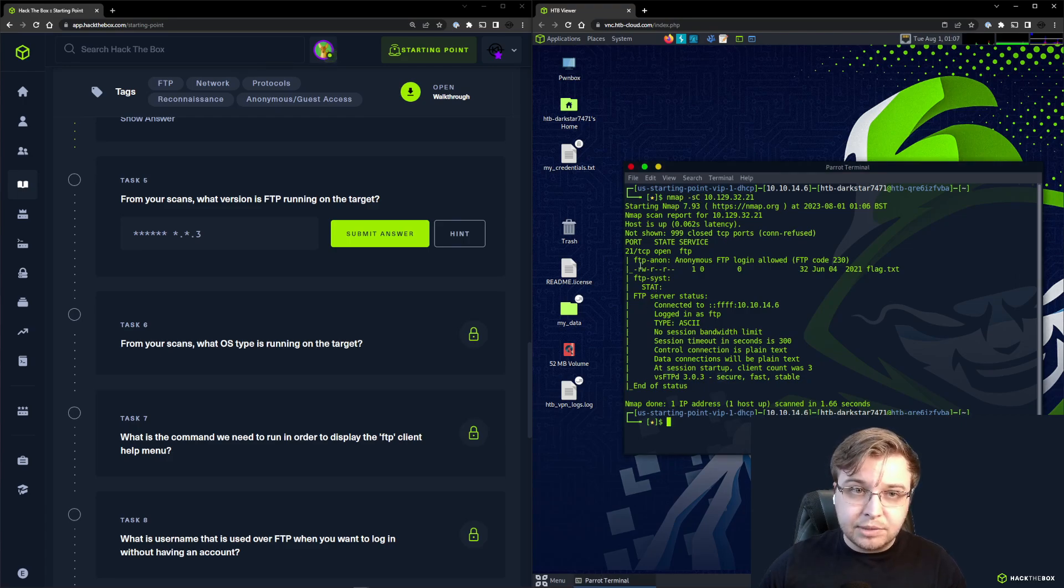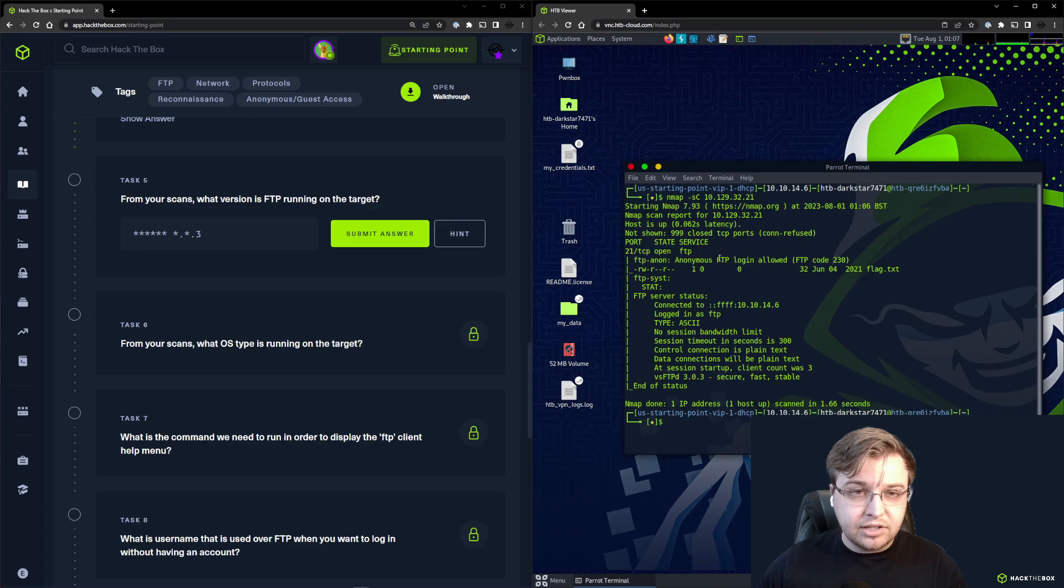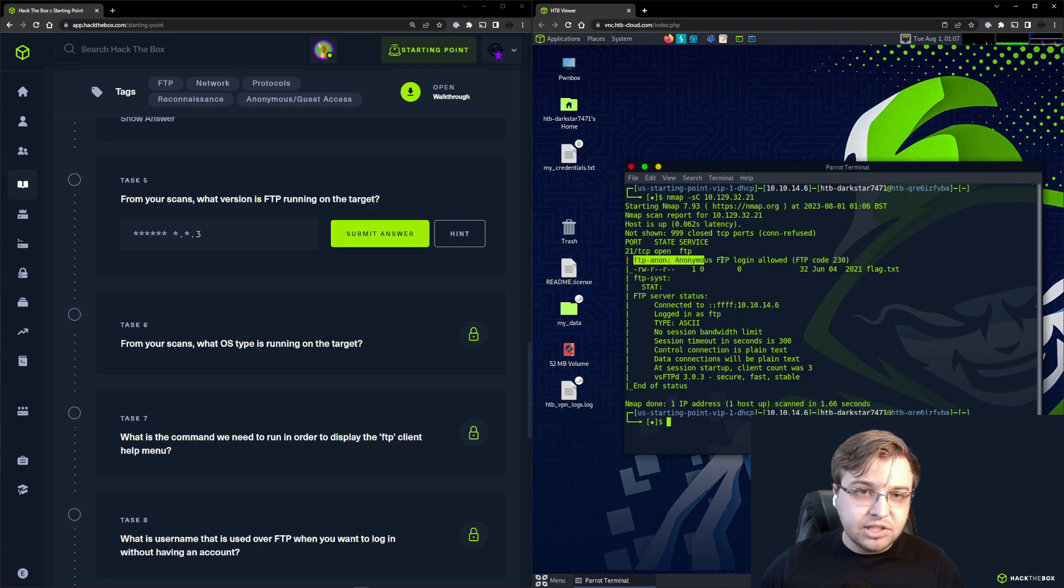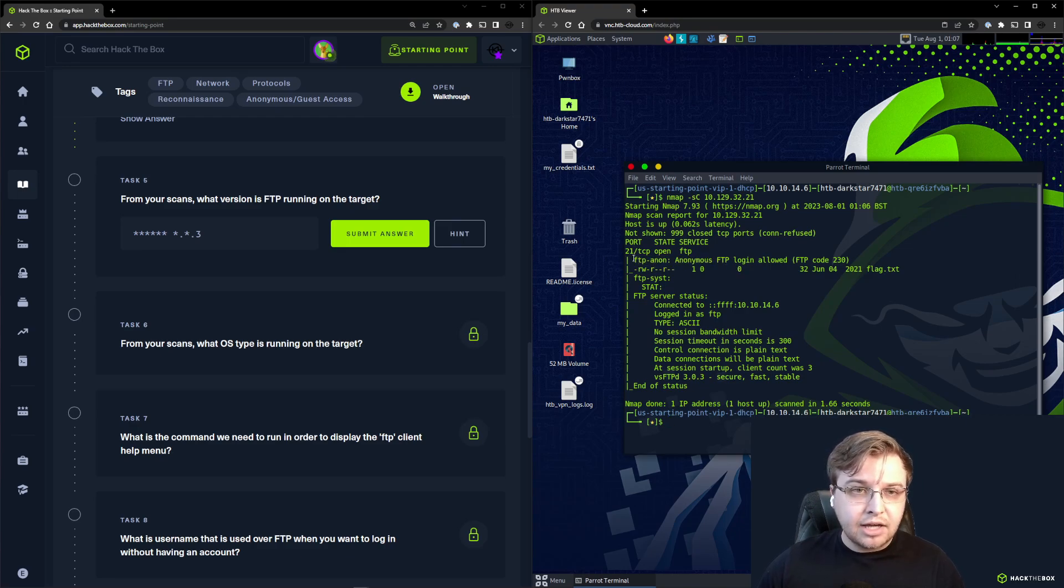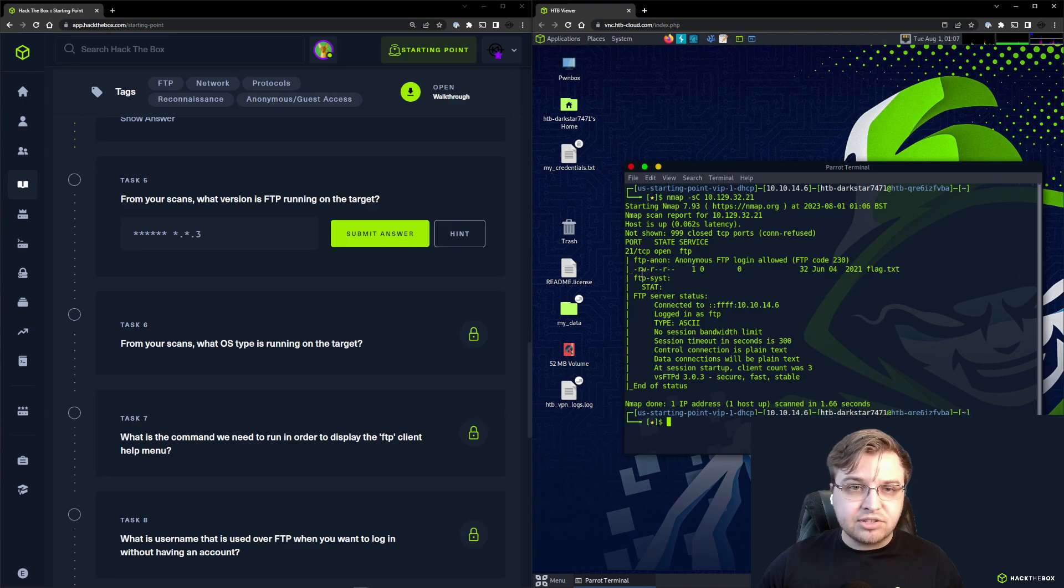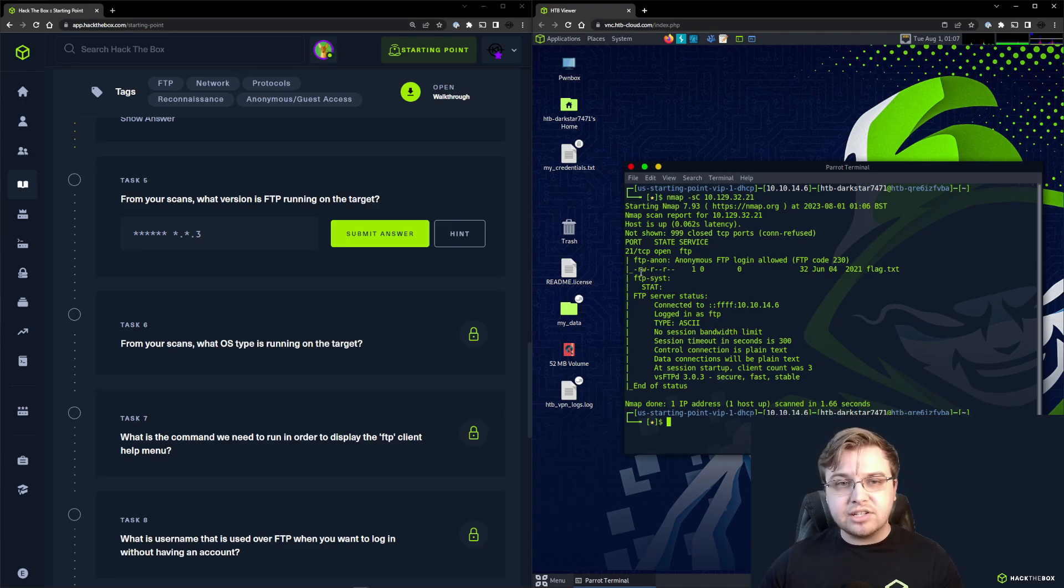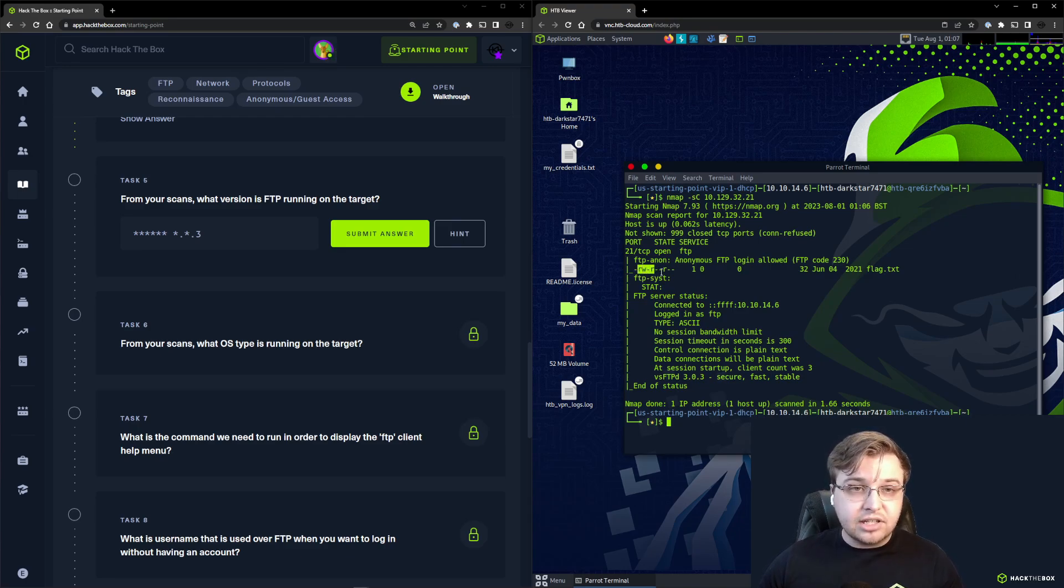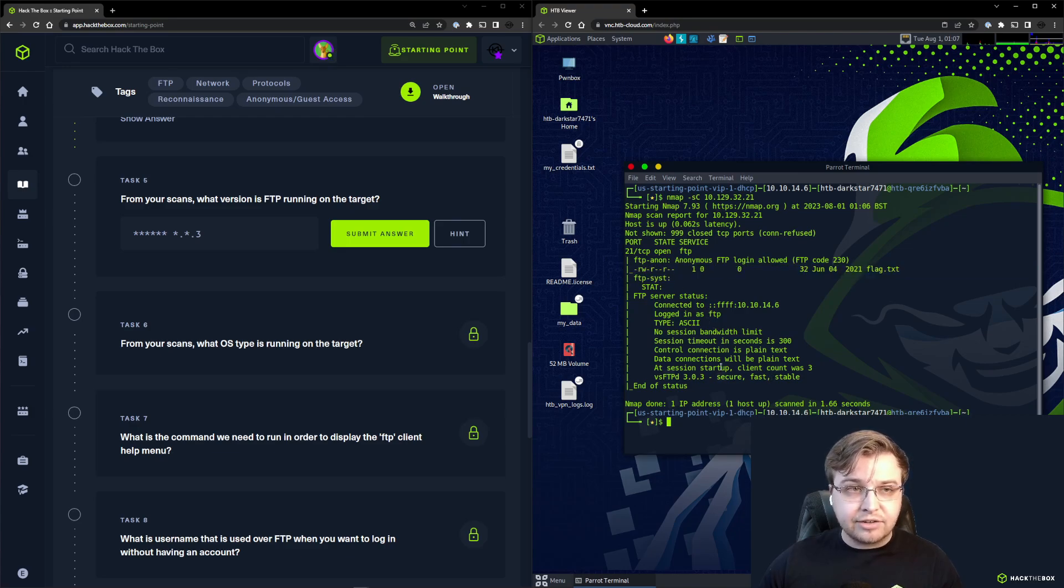You can see there's additional information underneath the service name because we used the script tag. If we look below, port 21 is open with FTP as we would imagine. We have additional information from the scripts showing that this FTP server is particularly insecure because anonymous login has been allowed.